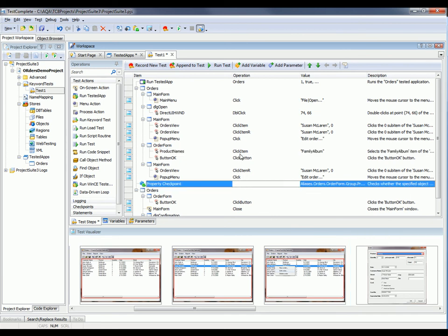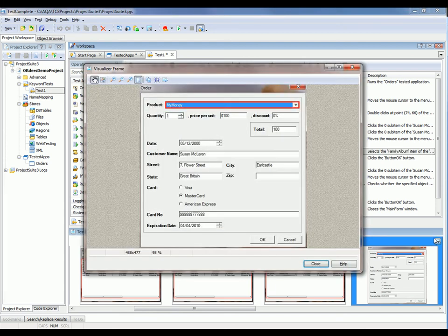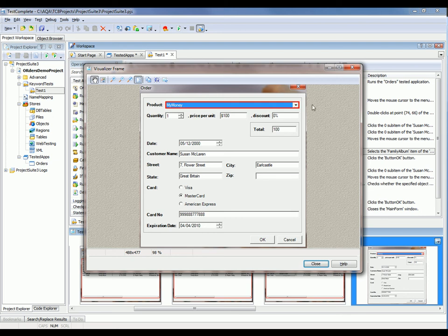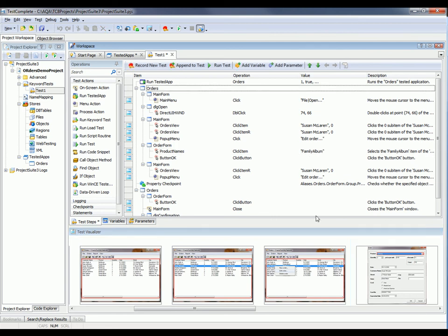Now, you'll notice that each action that we've performed, there's a corresponding screenshot down here in the Visualizer panel. And this allows you to see exactly what happened during the test recording. So we know that when we were recording, we clicked on this control right here, this combo box, and we selected Family Album from that combo box.